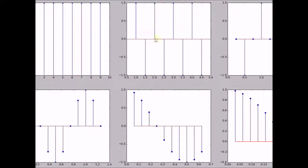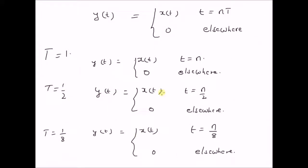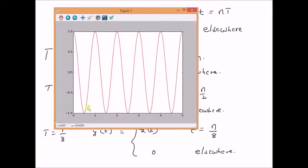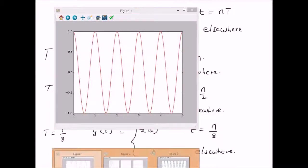In the second plot, we see the sampled version for T = 1/2. For T = 1/2, y(t) = x(t) for t = n/2 — that is, for t = 0, 0.5, 1, 1.5, and so on. From the original signal, we can see that at t = 0, 1, and so on, the value is 1, while for t = 0.5, 1.5, and so on, the value is minus 1. That is precisely what we see in the second plot: positive 1 for integer values of t and minus 1 for multiples of 0.5.